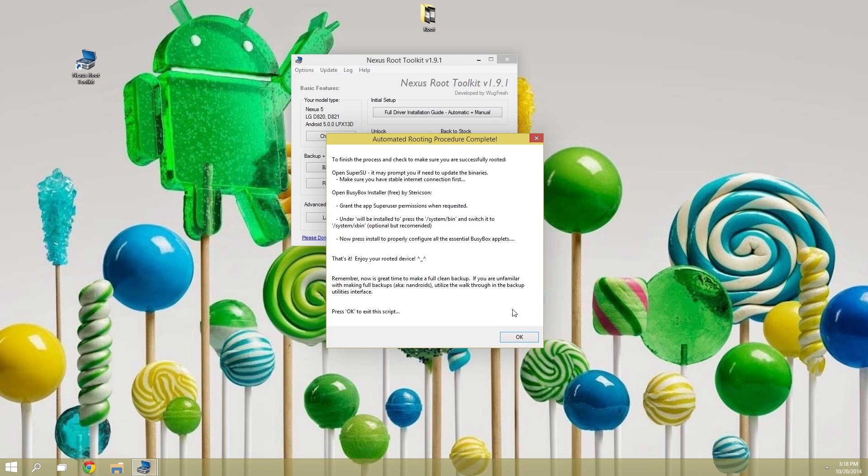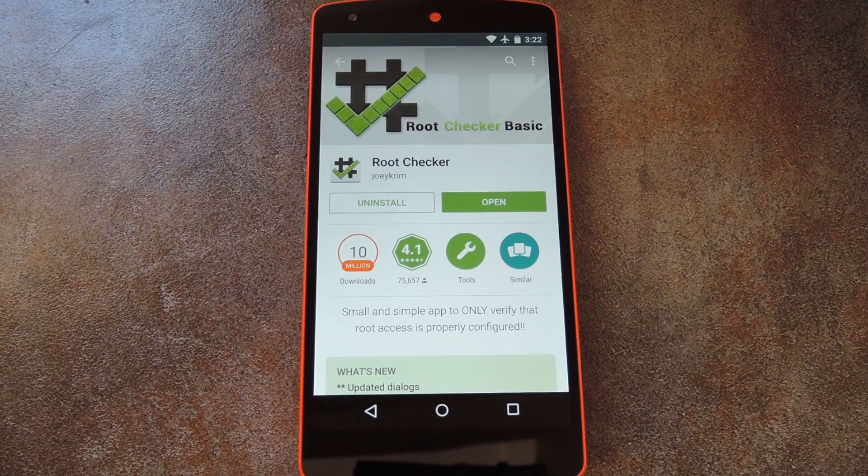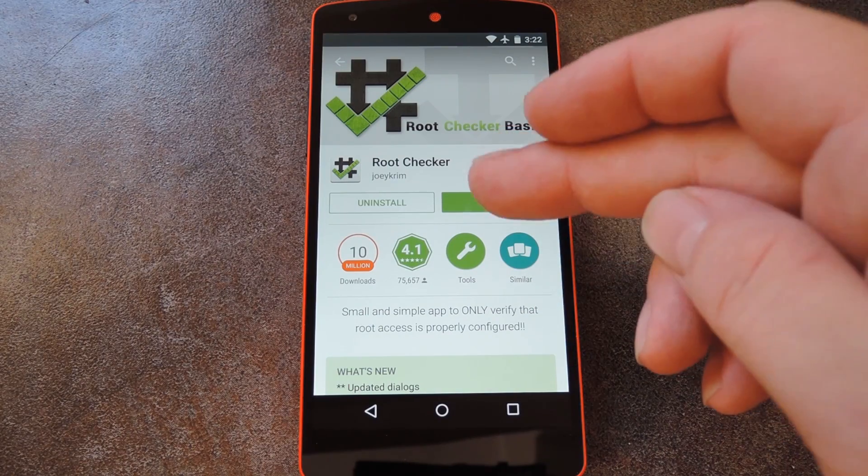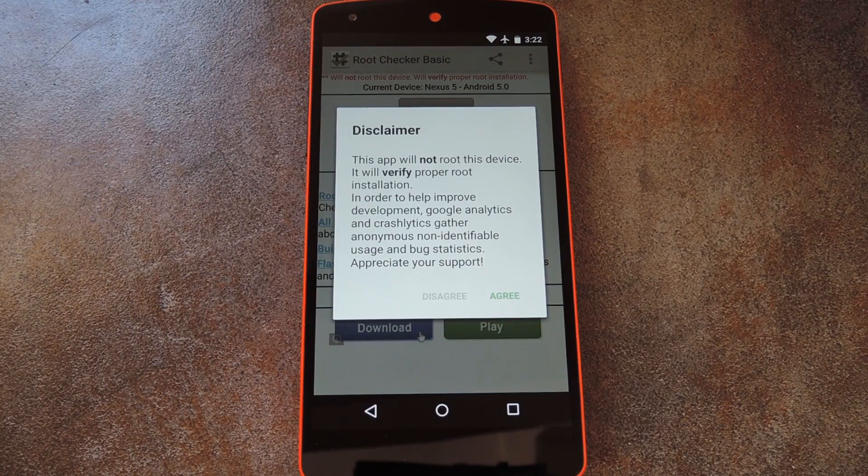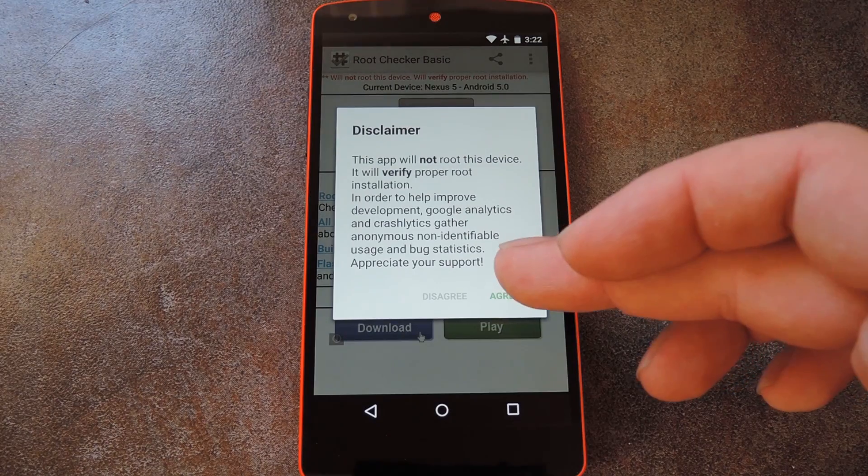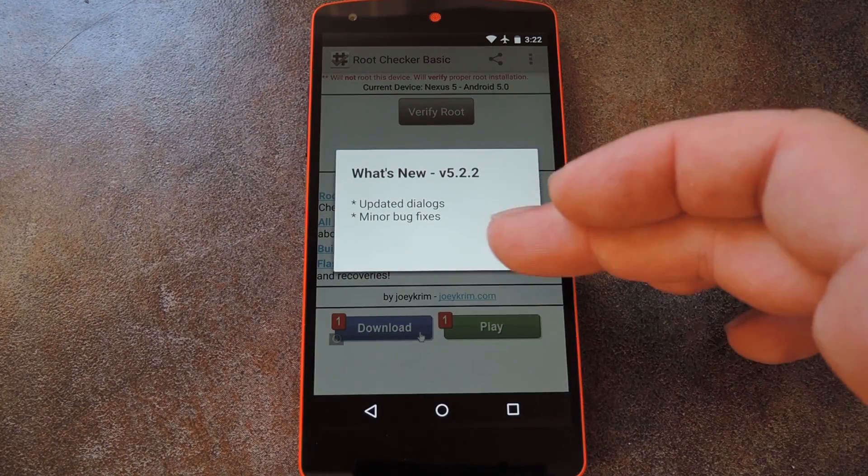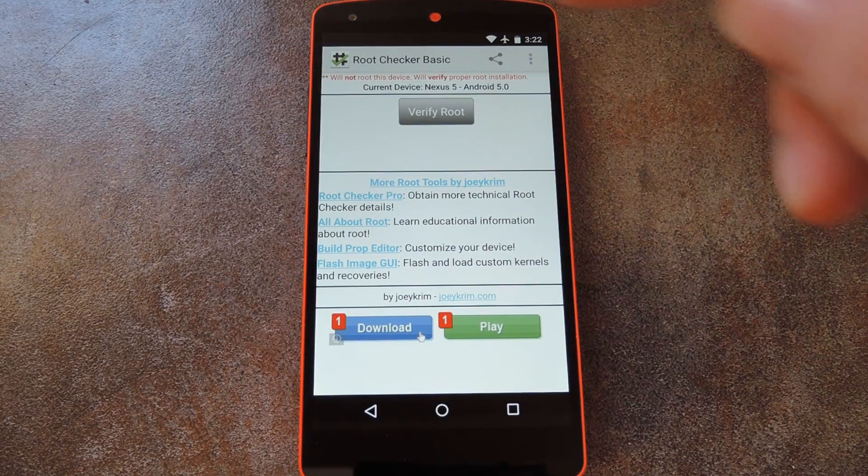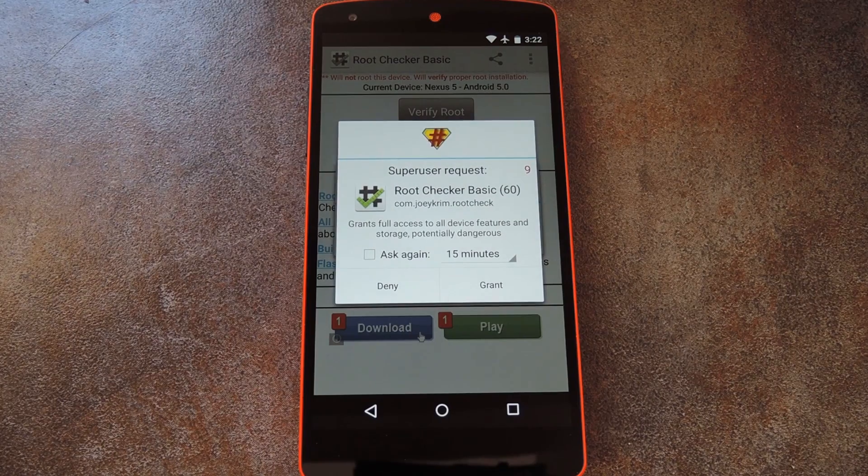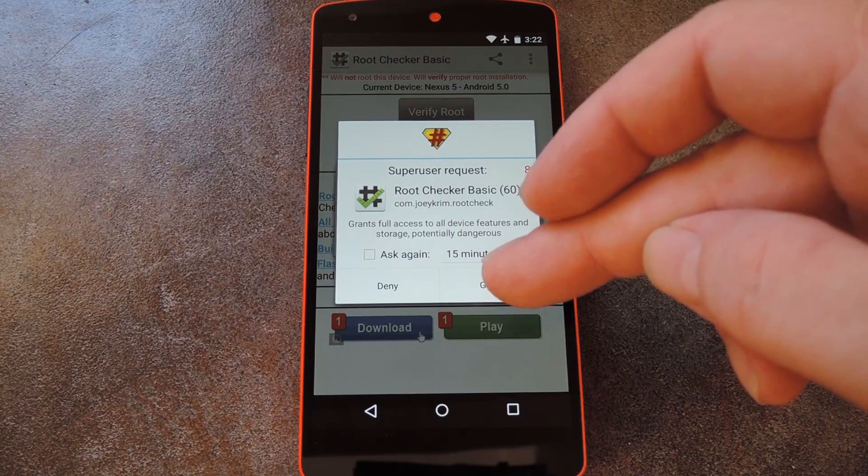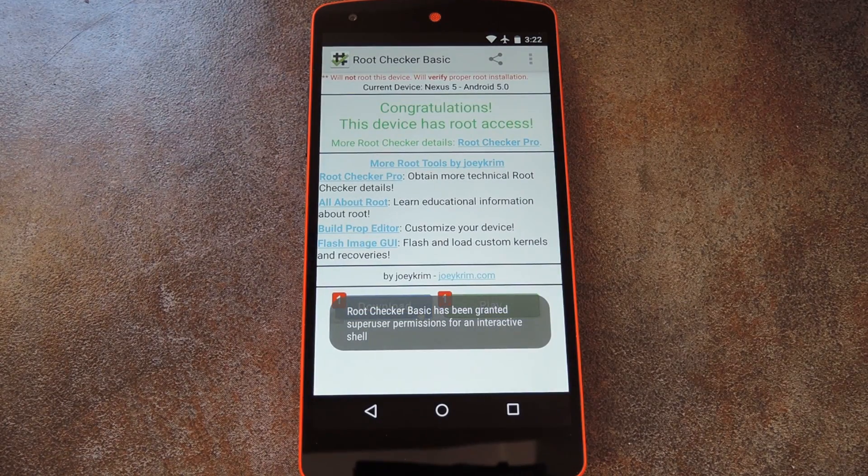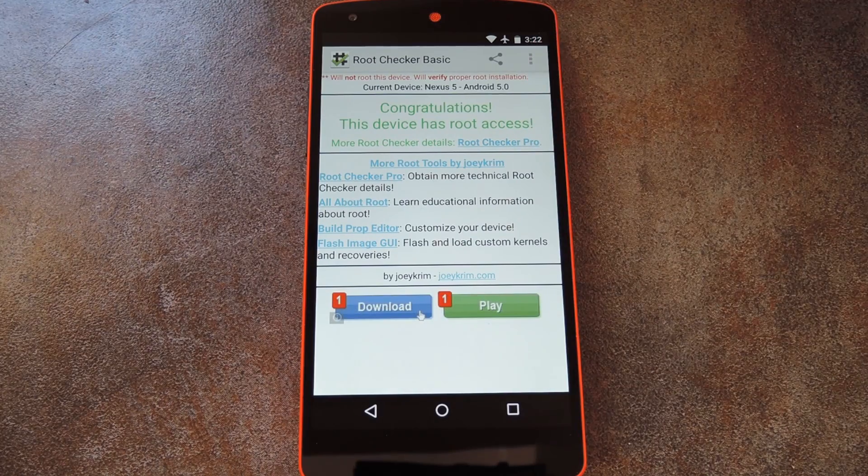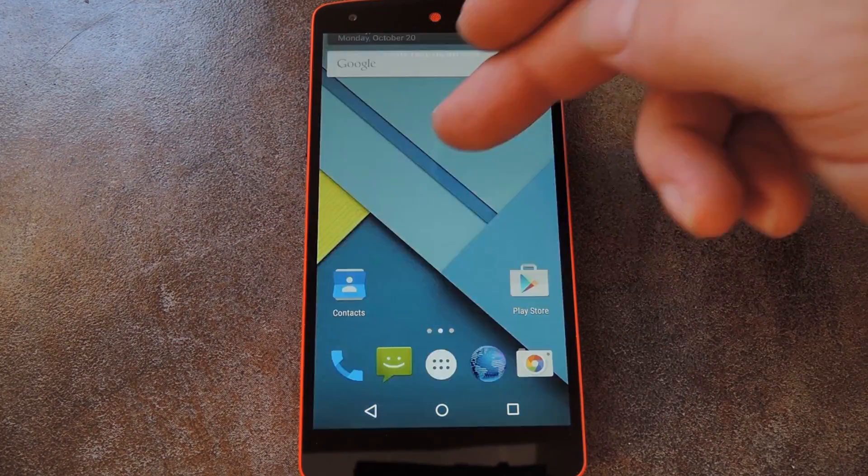Your Nexus should now be rooted. So give it a second to finish booting up, and I'll show you how to verify that. OK, so to make sure the rooting process took, go ahead and download Root Checker from the Play Store. With this app, all you have to do is open it, then close out a couple of messages and press verify root. It'll ask for super user access at this point, so hit Grant on the popup. Then when you see this Congratulations message, you'll know that you're rooted.